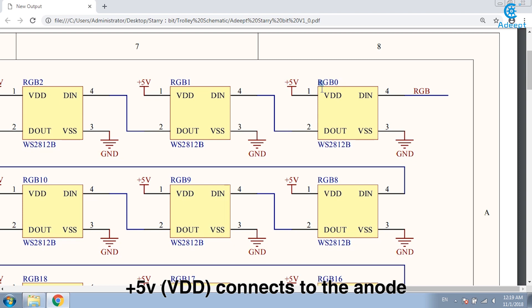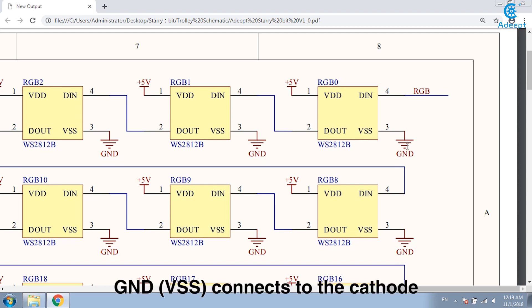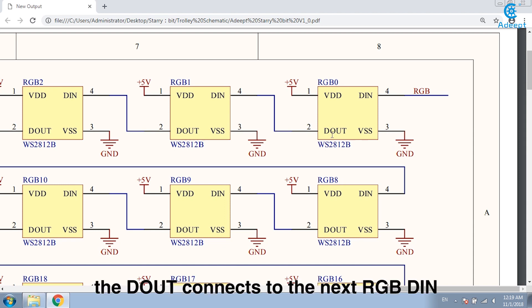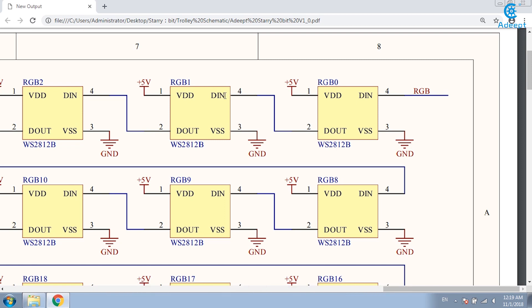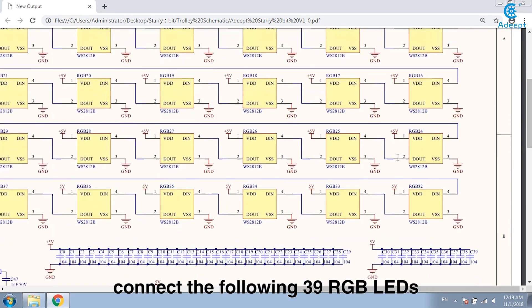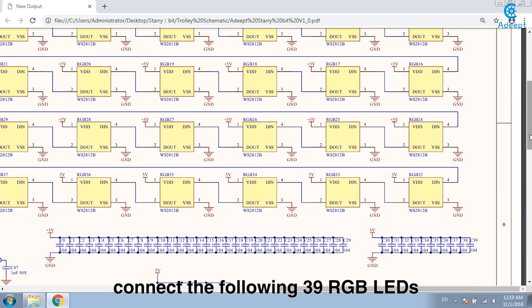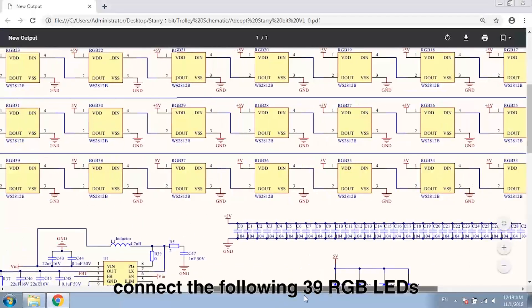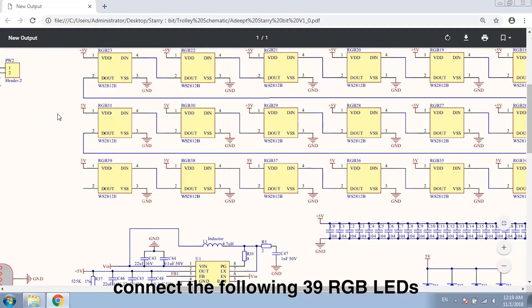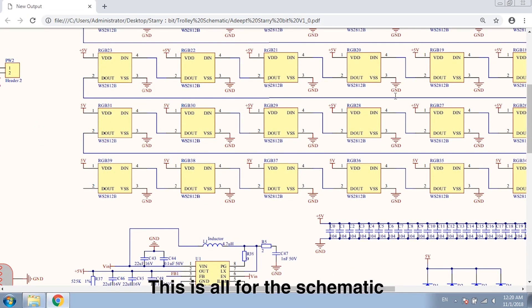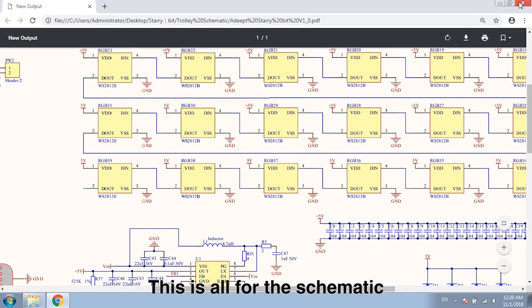VDD connects to the anode. GND connects to the cathode. The digital out connects to the next RGB DIN and so on. Connect the following 39 RGB LEDs. This is all for the schematic.